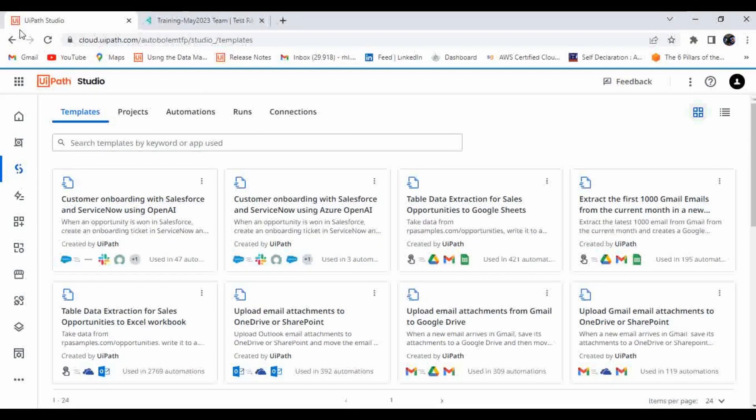Hello, welcome to Photobot YouTube channel. I'm Rahman Kishan. Today we are going to learn about connections in UiPath Studio Web. Most of the people who are using Studio Web may have seen this icon called 'Connection.'